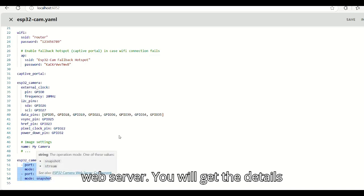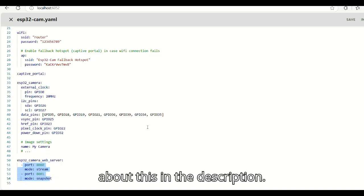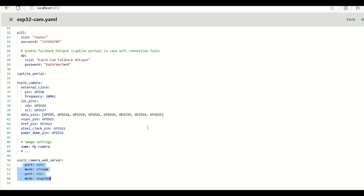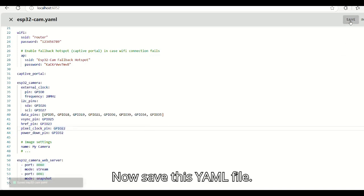You will get the details about this in the description. Now save this YAML file.